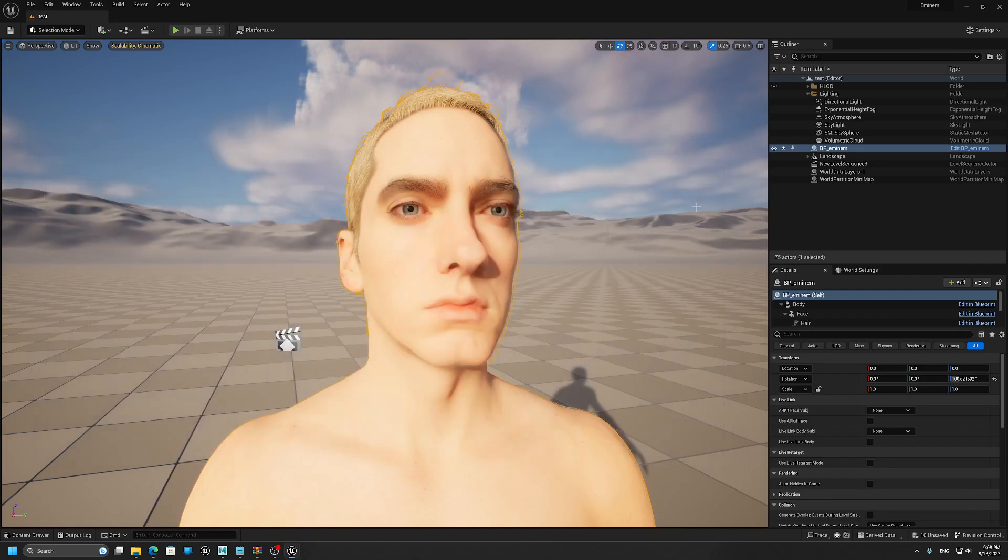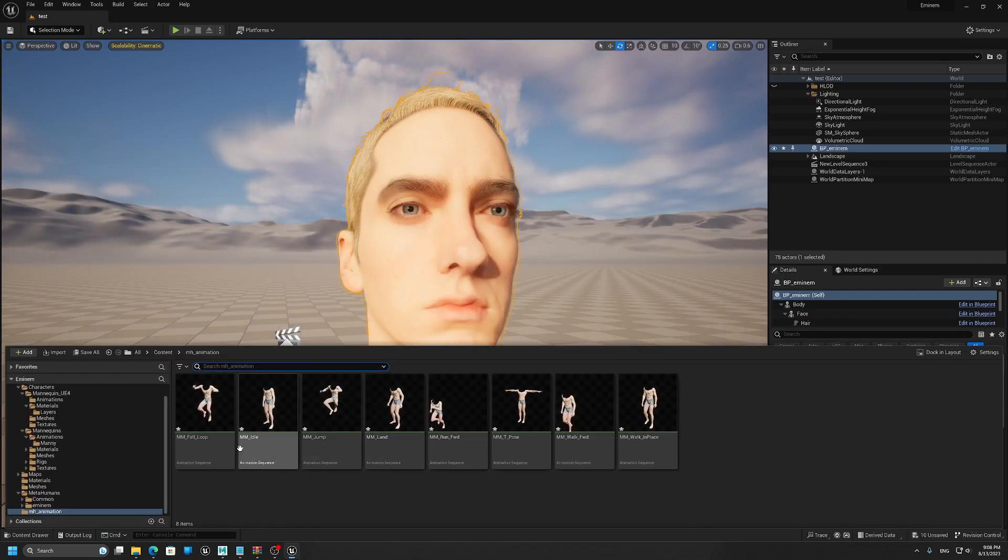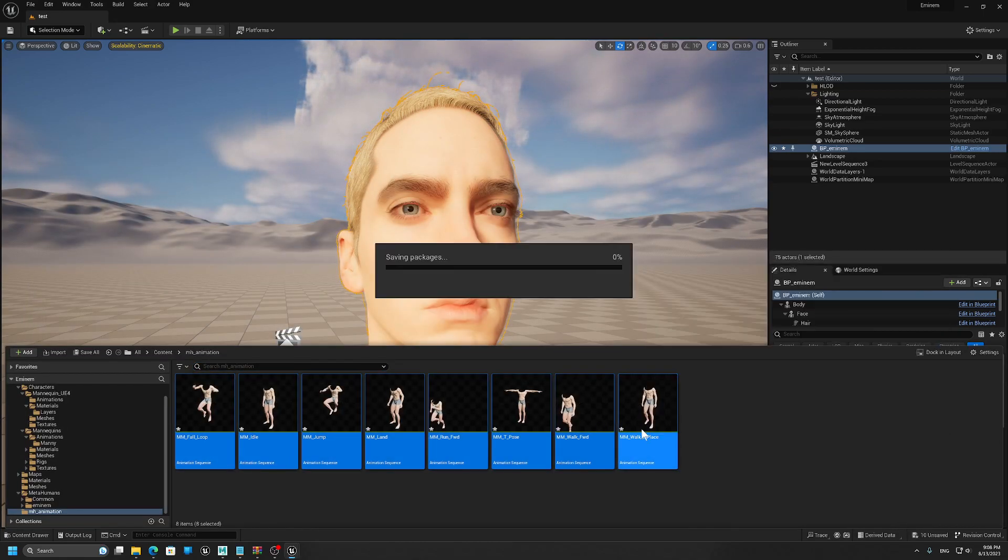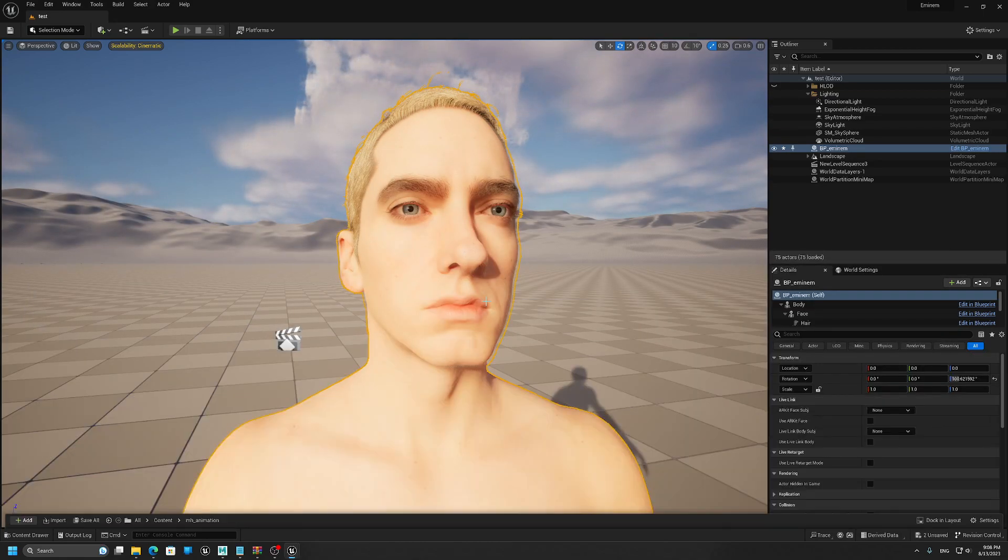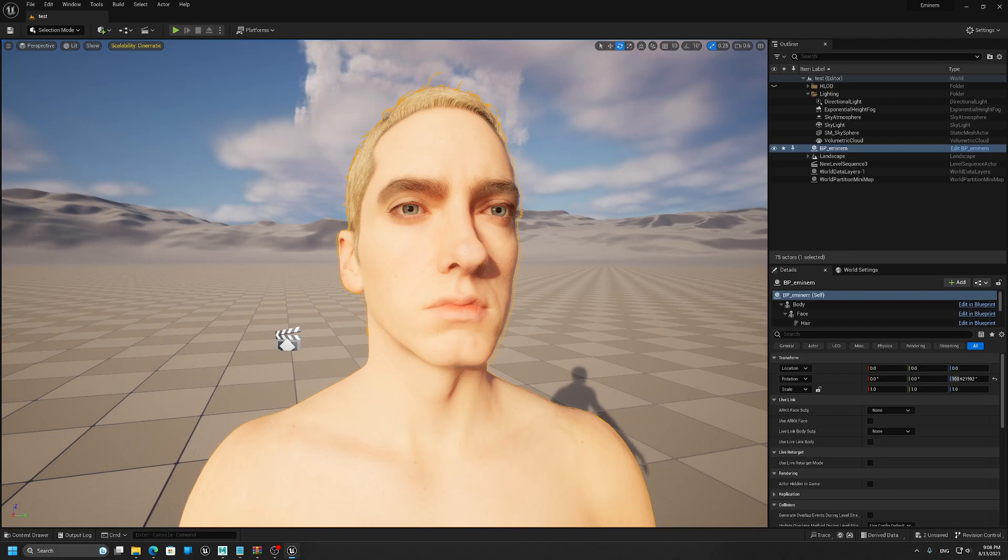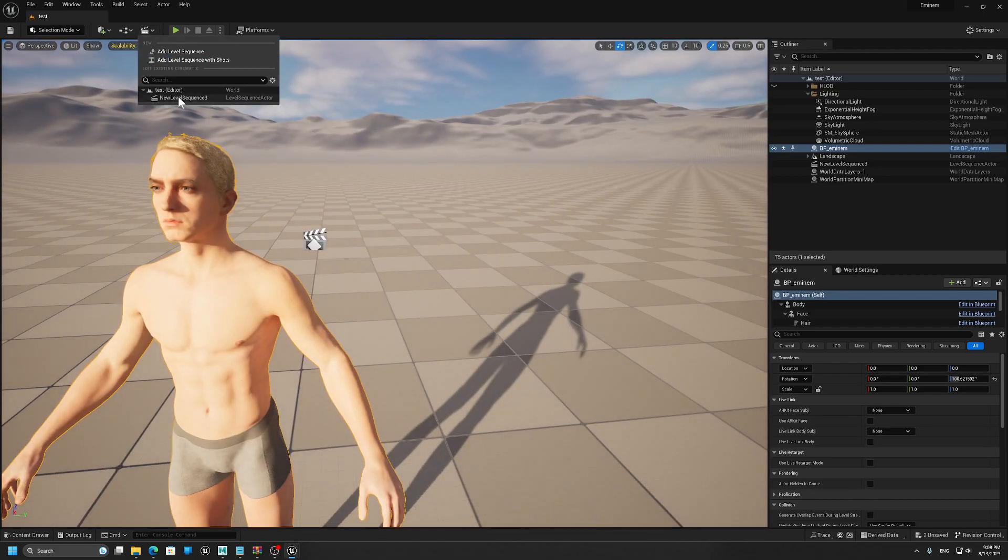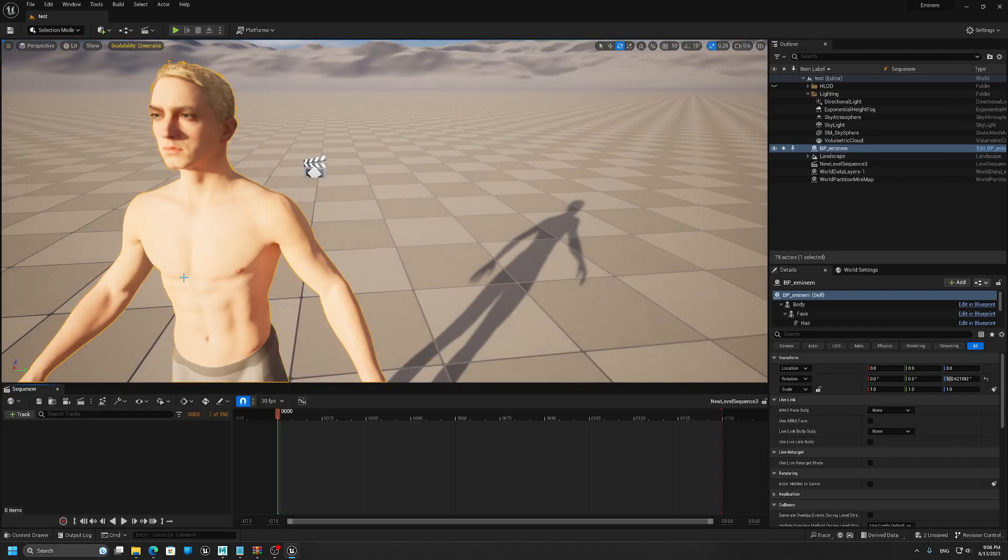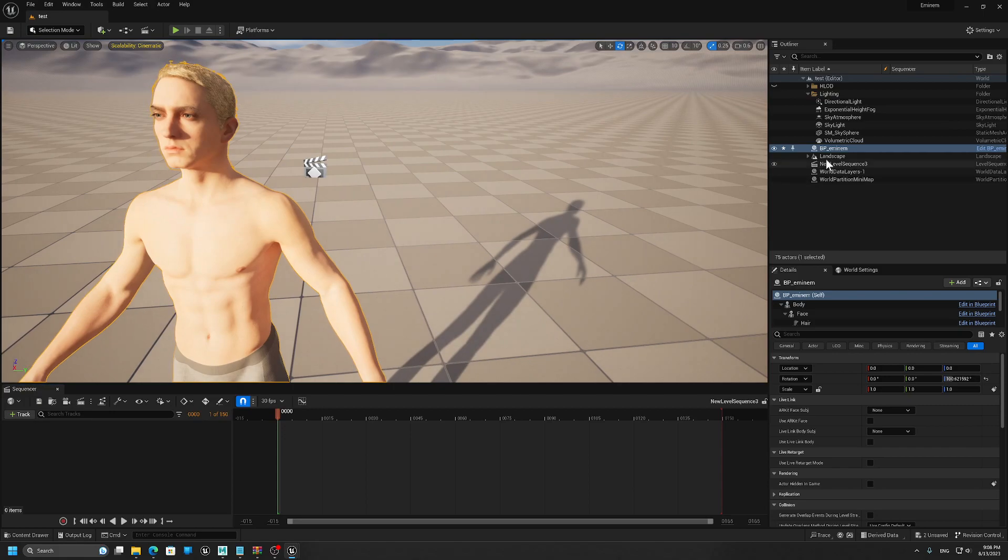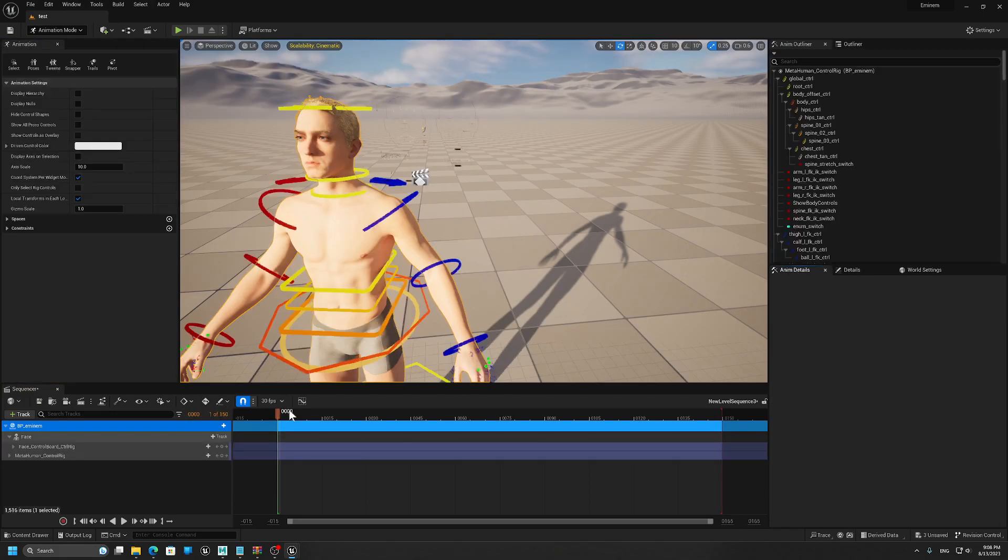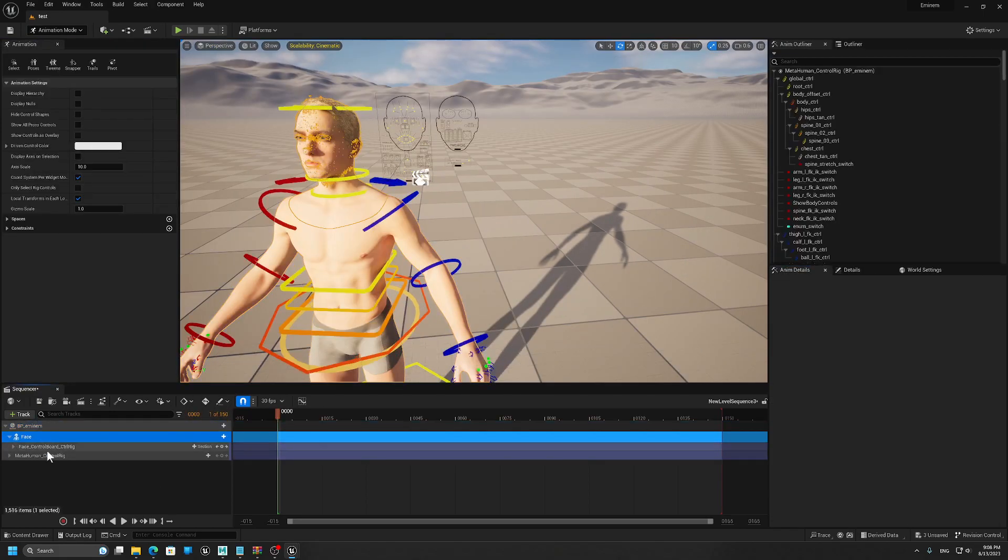All right, and now I can test them in sequencer with my metahuman. I'm going to delete the controlling.